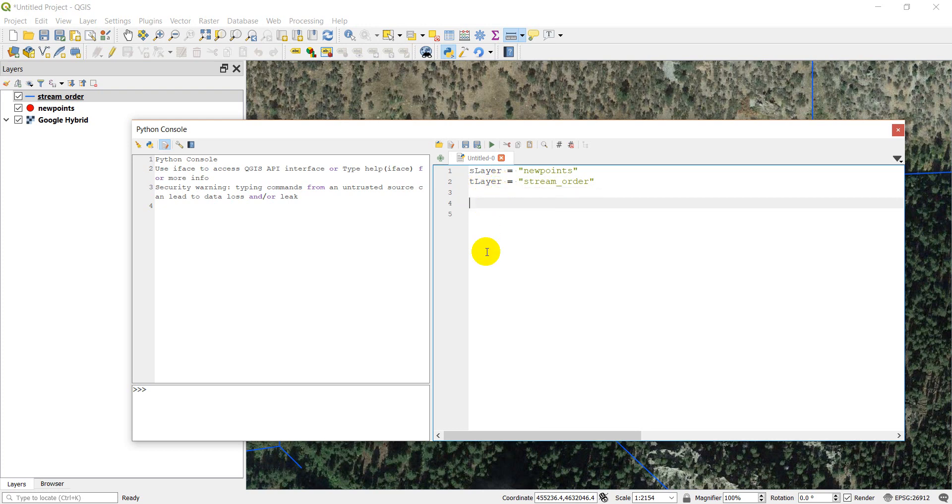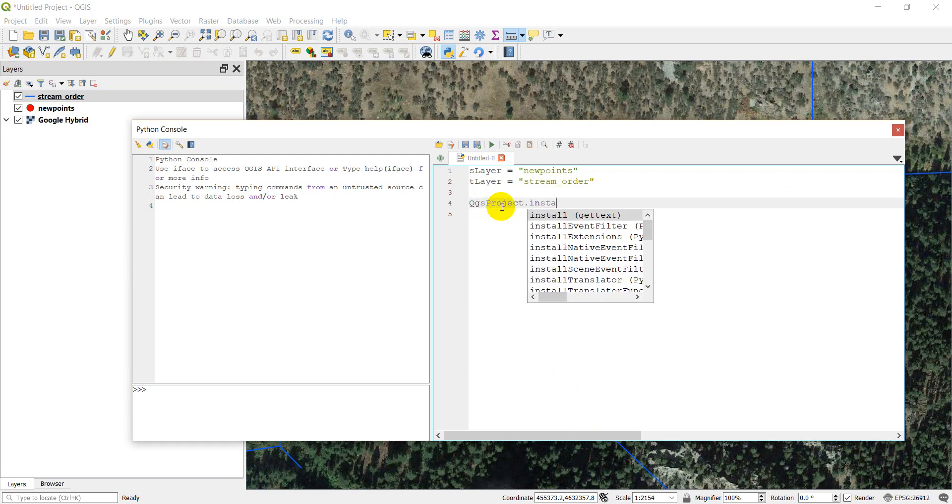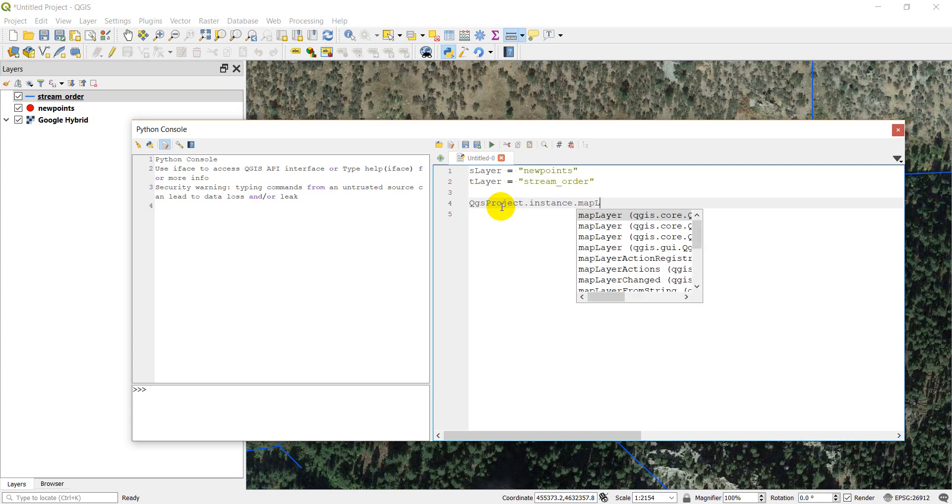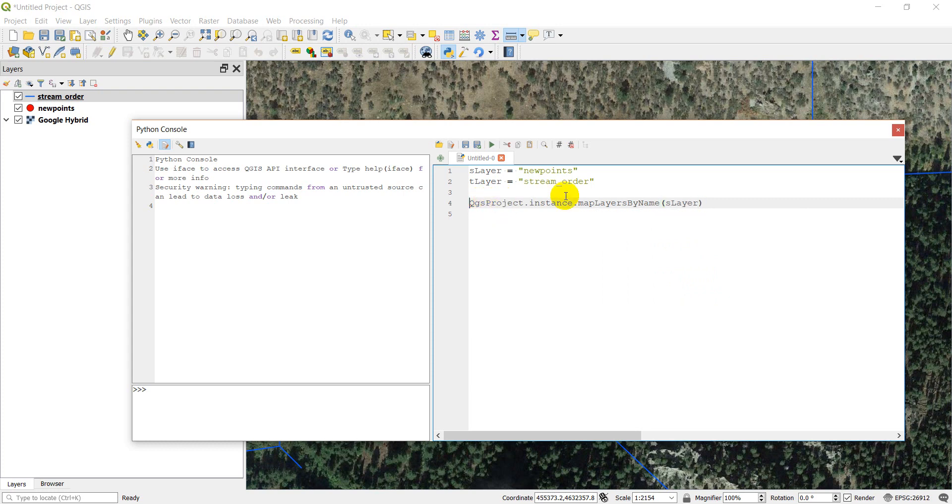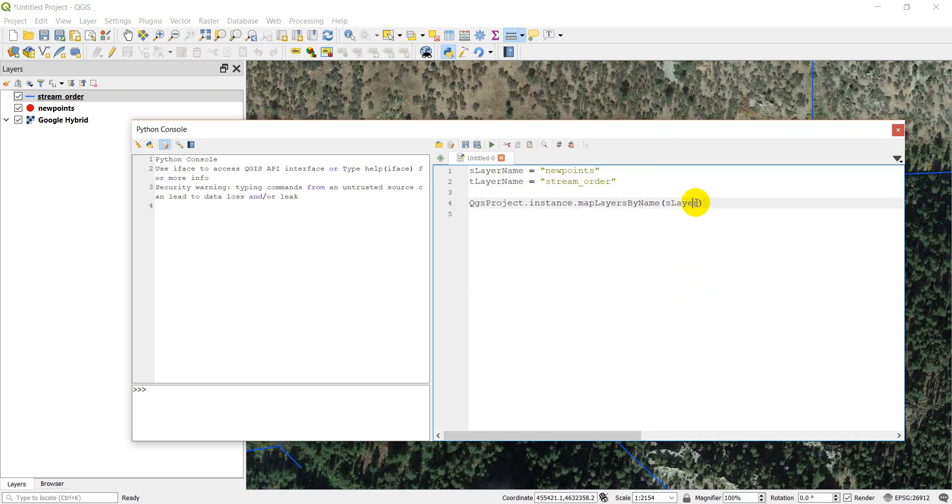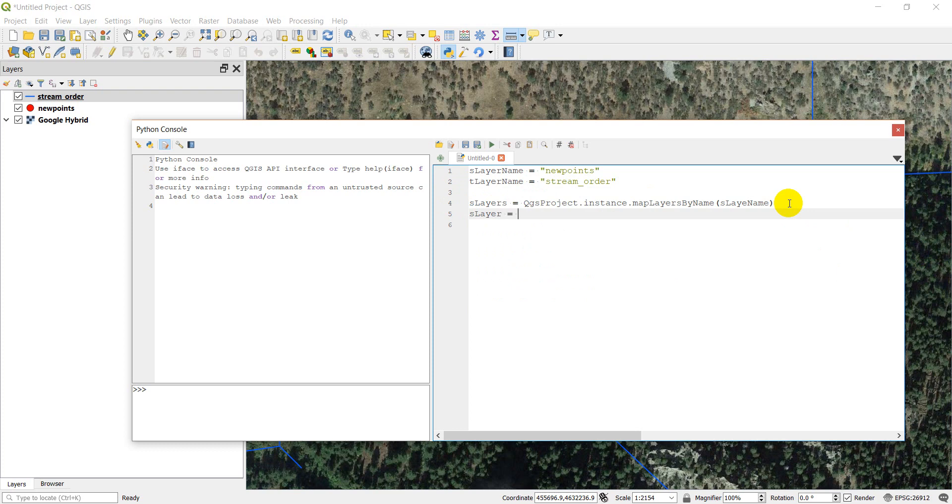So I've got my layer names. And now I need to just load those layers, which if you remember, we can do with QGSproject.instance.mapLayersByName. And then we're going to do our source layer. I actually need to, let's make this source_layer_name so that we're being consistent. We can actually name this source_layer. So now we'll call this slayers. So we'll turn a layer list and then slayer equals slayers and the first entry in that list. So now we have our layer.